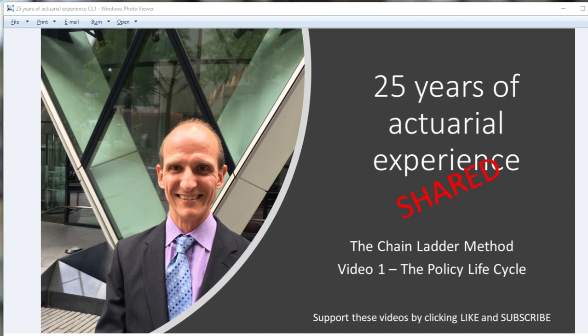Why so many? Lots of other people will cover this in one short video. However, the chain ladder method is a very extensively used general insurance technique, so there's a lot to know. And I'd really like to share my experiences of using this technique pretty much every day for the last 25 years, which is a lot more exciting than it sounds.